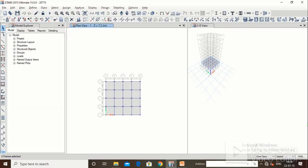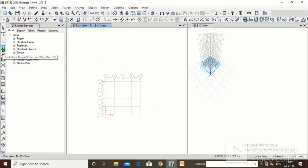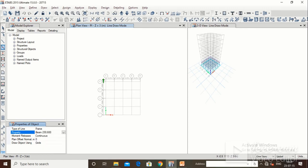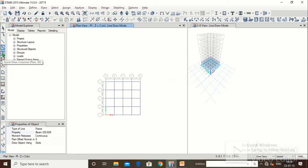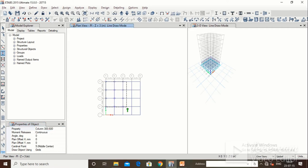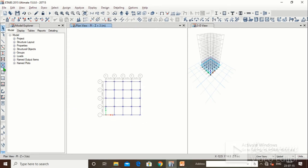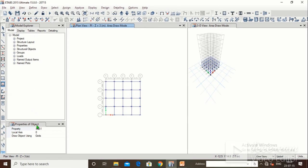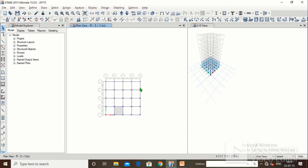Before applying loads, we will complete the modeling. Using the arrows to move between levels, go to the plinth level. Click on 'Quick Draw Beams', make sure the property is beam 230×600, and draw the beams. Then 'Quick Draw Columns' with property column 300×600. Then 'Quick Draw Slabs' with property slab 150 (150mm thickness). We will draw only the staircase slab at the plinth level and no other slabs there.